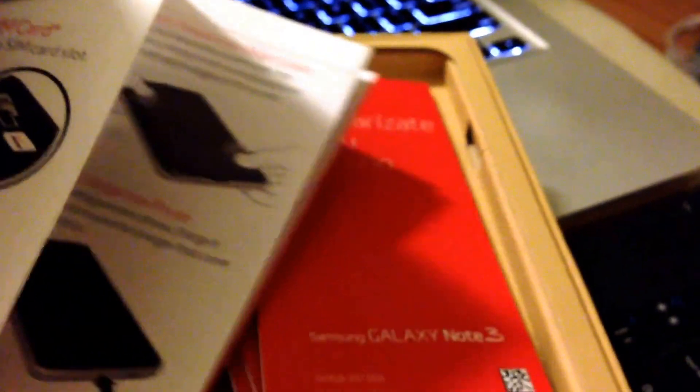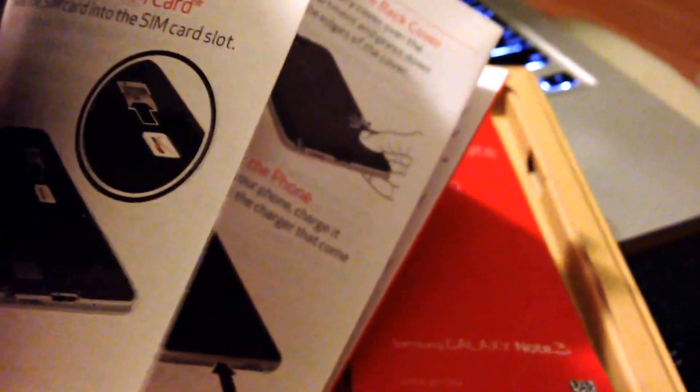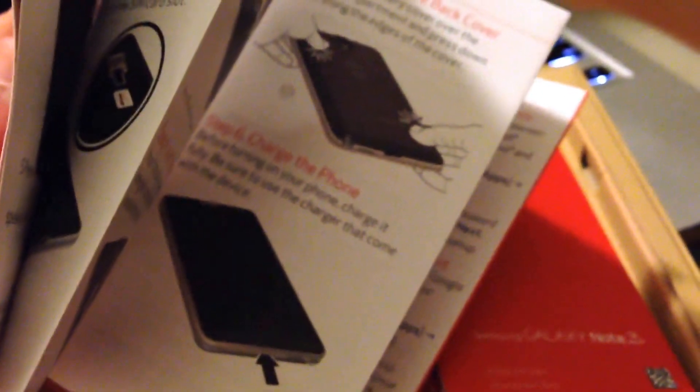Manuals and that sort of thing. The first one is get to know your phone, and that's going to have a bunch of diagrams: replacing the back cover, removing the back cover, charging the phone, how you charge it and so forth. That's going to be a little handy tool. This is in Spanish, it looks like.